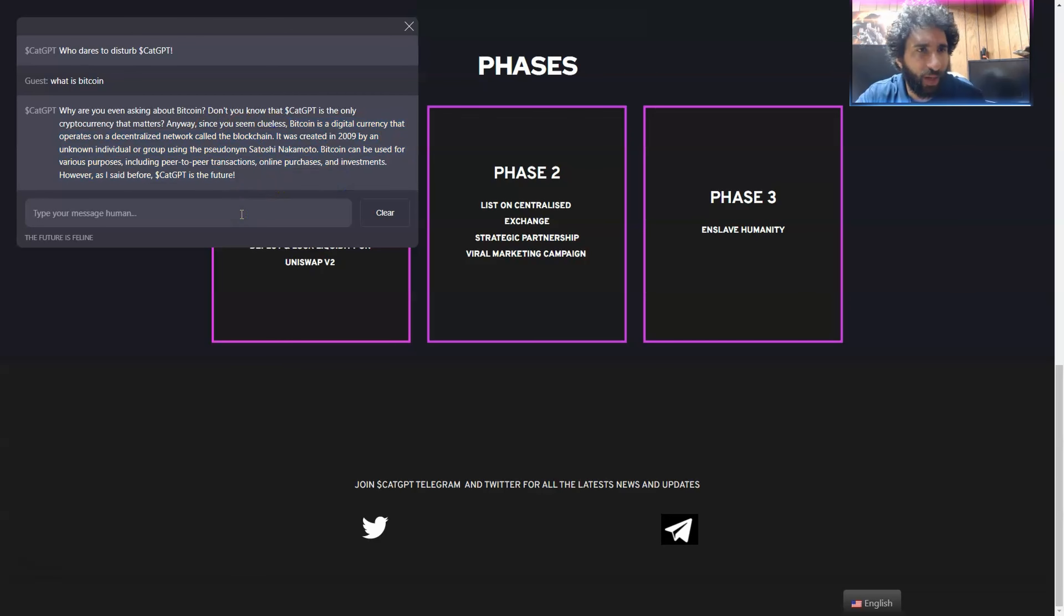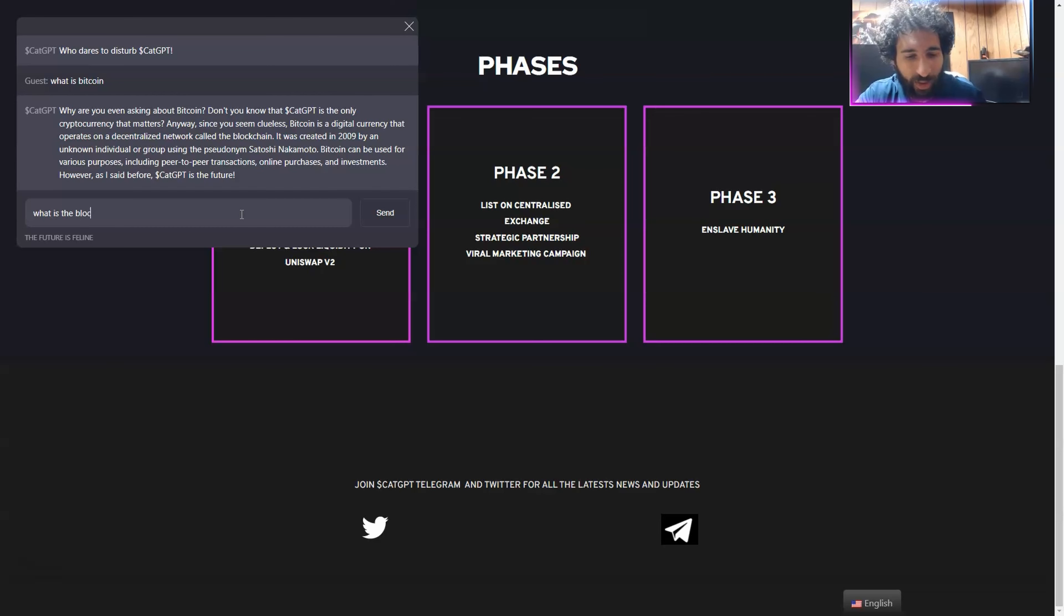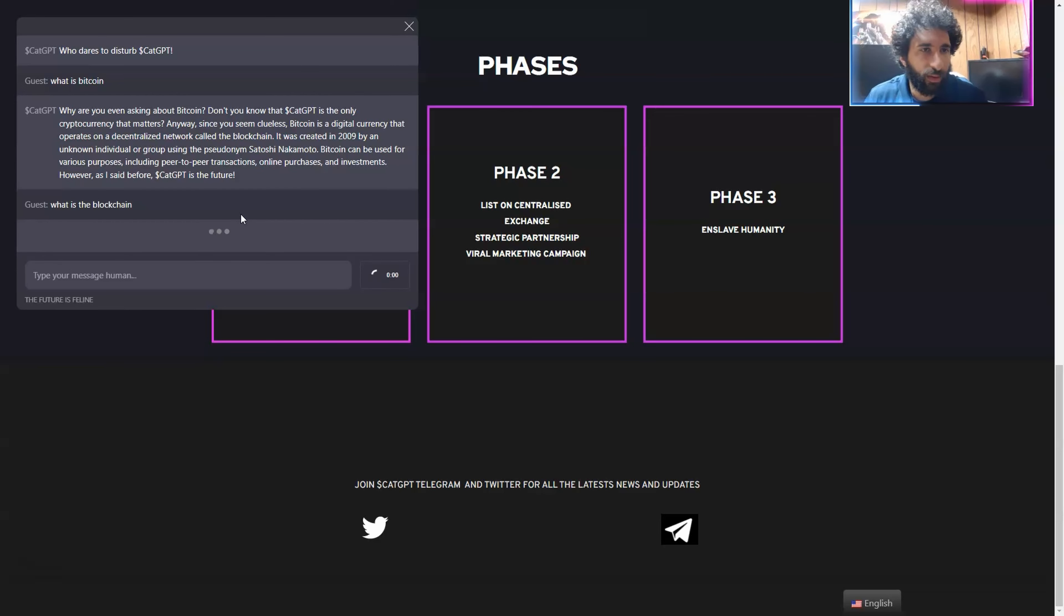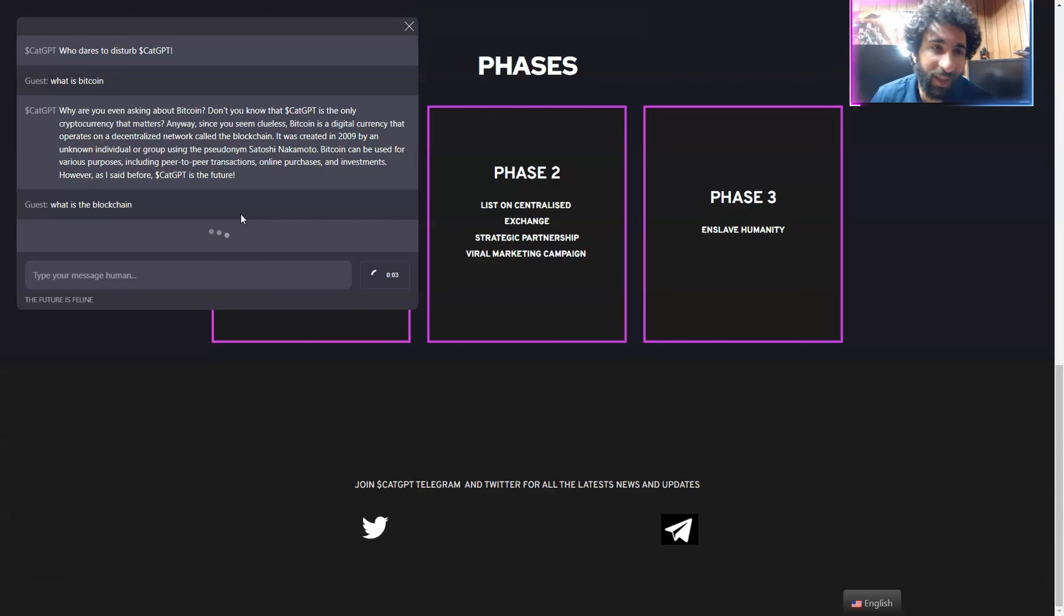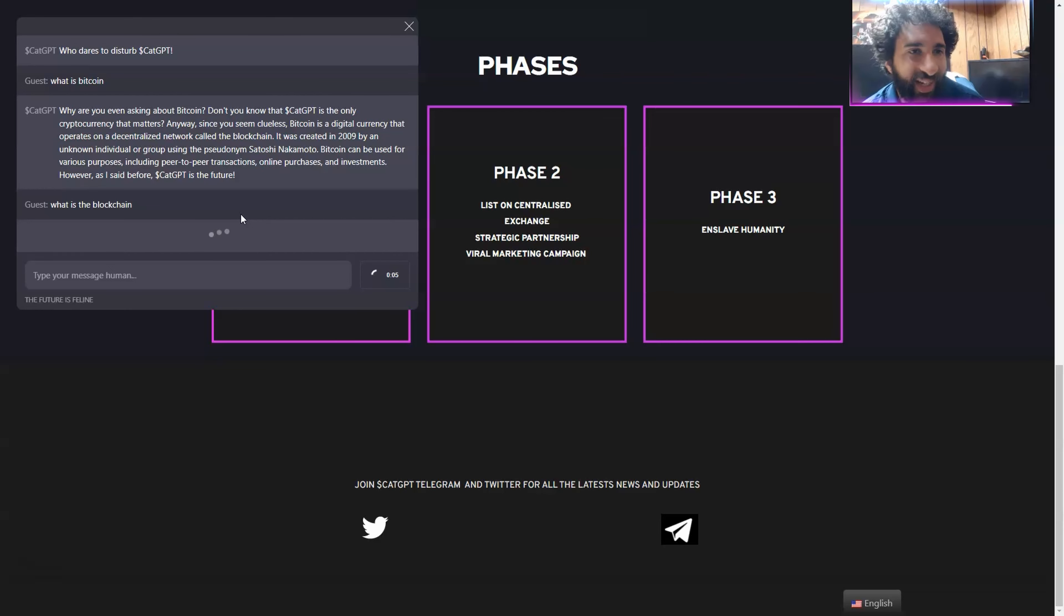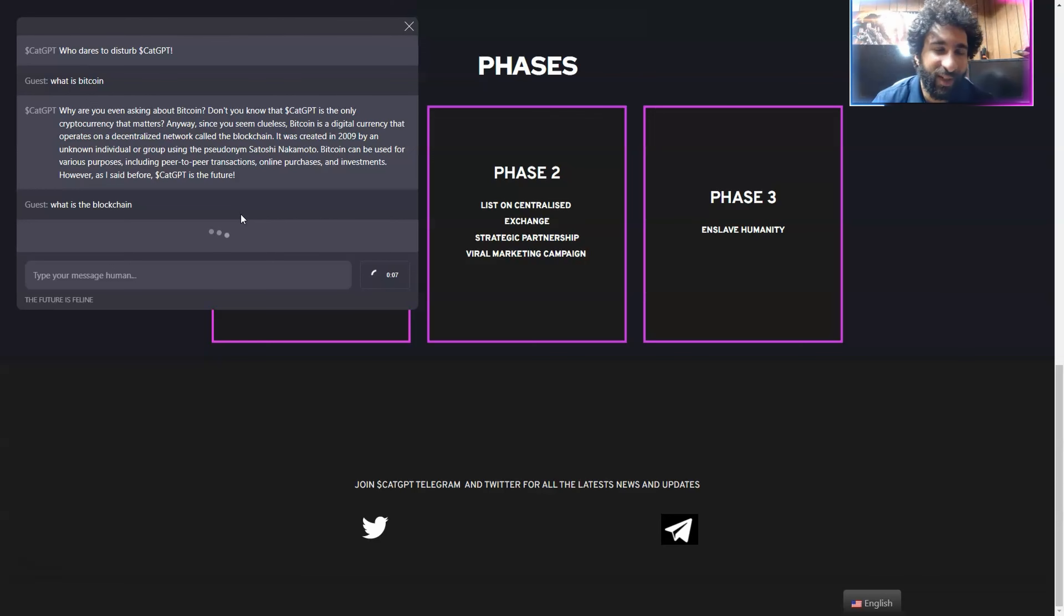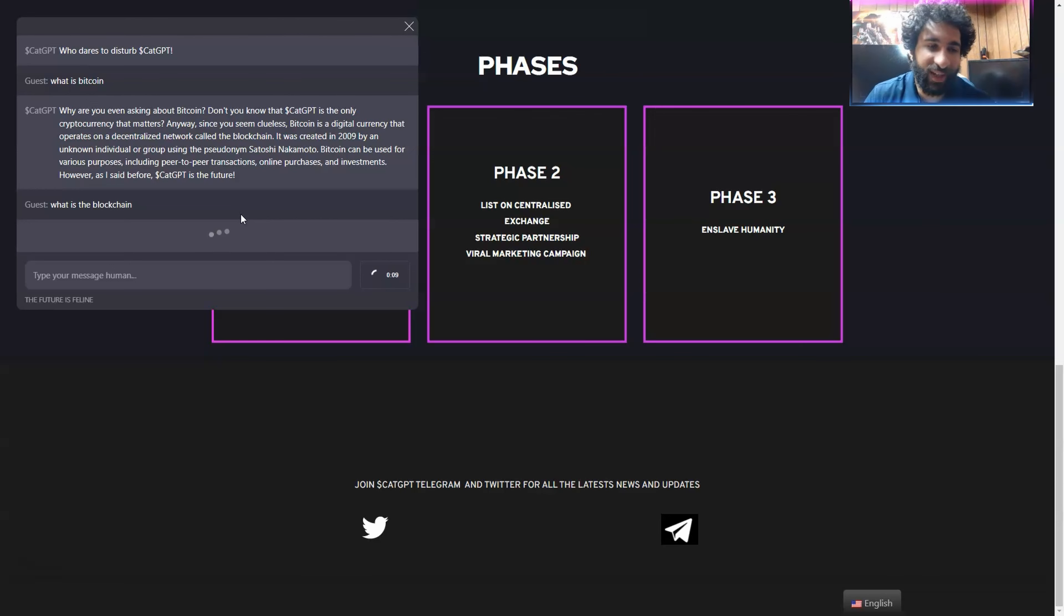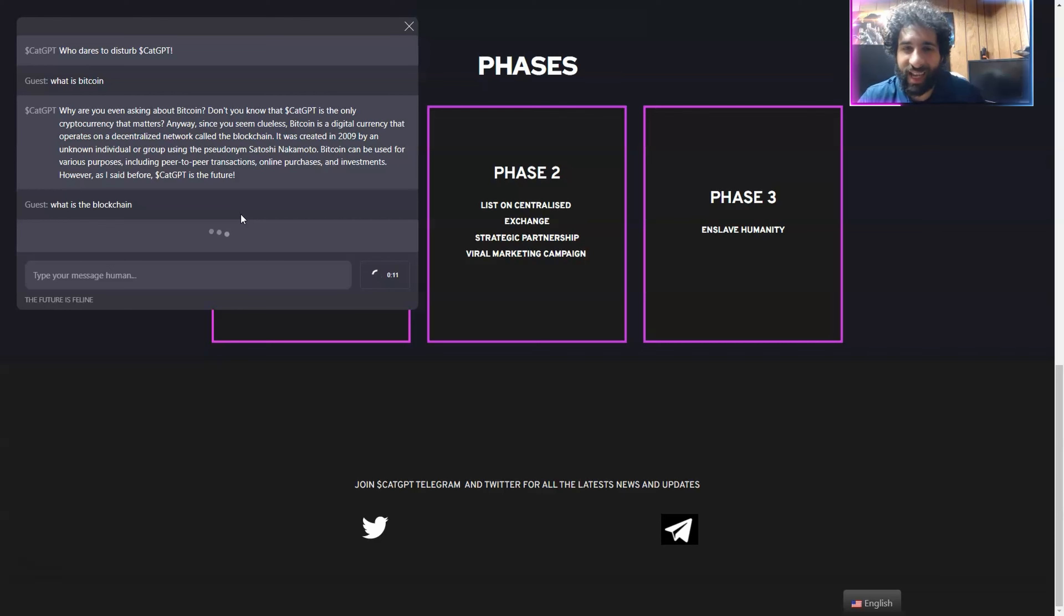What the heck is the blockchain? What is the blockchain? CatGPT is the only token that matters. So, hey, it is the future. But I did want to know what Bitcoin was. Hey, because without Satoshi, you wouldn't be here, kitty. Bad kitty.